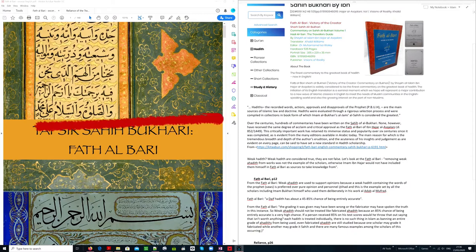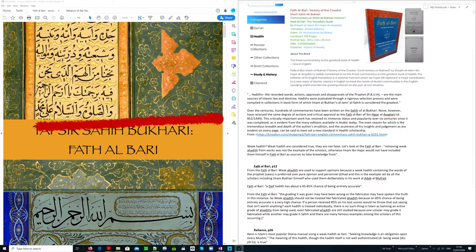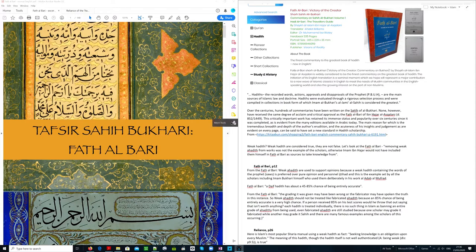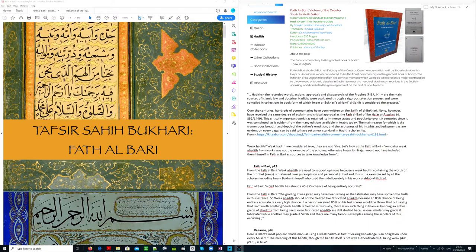Over the centuries, hundreds of commentaries have been written on the Sahih of Bukhari. None have received the same degree of acclaim and critical approval as the Fath al-Bari of Asqalani. This critically important work has retained its immense status and popularity over six centuries since it was completed, as is evident from the many editions available in Arabic today. The main reason for which is the tremendous breadth and depth of the author's erudition and the acuteness of his insights and judgment, as are evident on every page, can be said to have set a new standard in hadith scholarship.